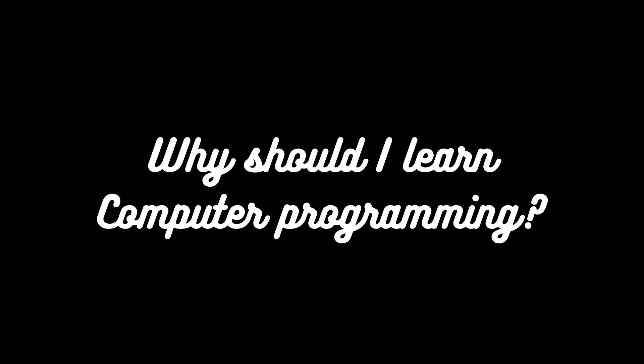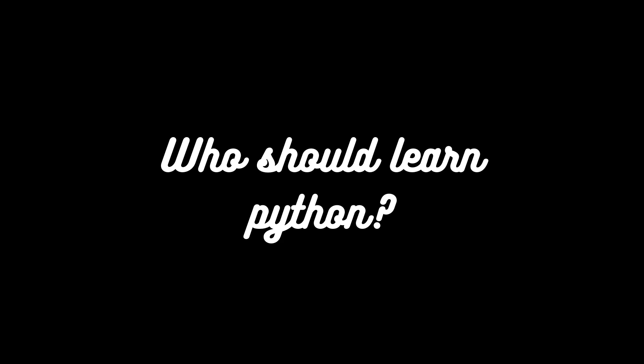Other than that, there are many added advantages like we can increase our logical thinking using computer programming, because every problem is solved through computer programming with the help of a structure. We'll be able to create a structure, thinking of all the possible solutions in each problem. That is the added advantage while learning computer programming. And coming to the next question.